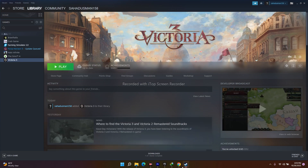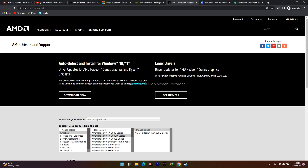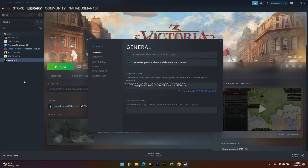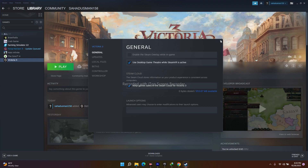The next fix is to disable the Steam overlay. Go to Steam, click on Victoria 3, go to Properties, and under General you'll see 'Enable the Steam Overlay'. Make sure it is disabled. After disabling it, launch the game and it should work.